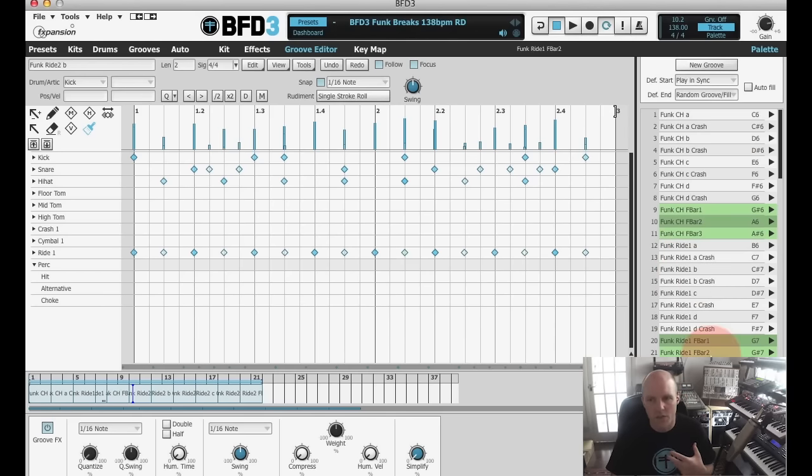Now, if you're using BFD3 in plugin mode, the drum track will sync to your host tempo and to your host transport. So when your transport's playing, BFD3 will be playing and it will be following the same tempo, same time signature as your main song in your DAW.